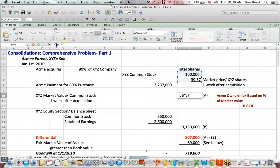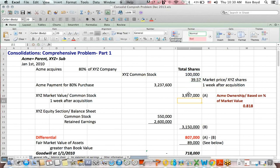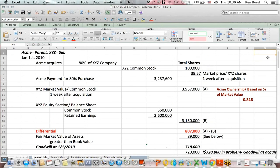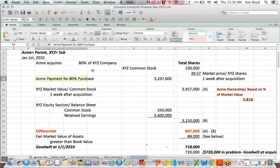If we multiply those two numbers together, we get a market value of $3,957,000 — I've written an 'A' next to that because we're going to use it in a calculation in a minute. Acme pays $3,237,600 for 80% of XYZ company.